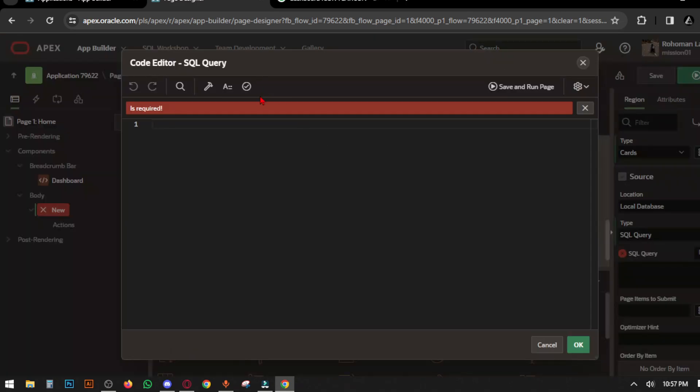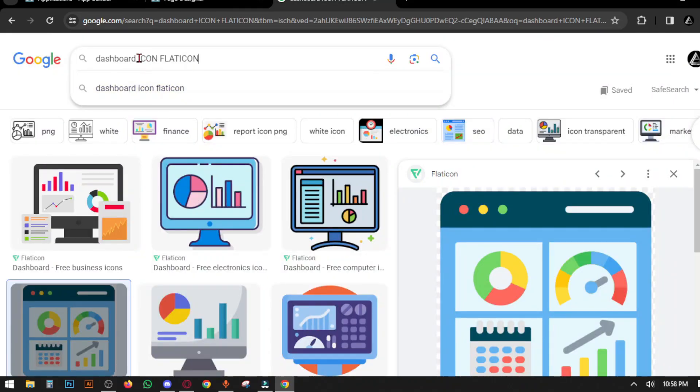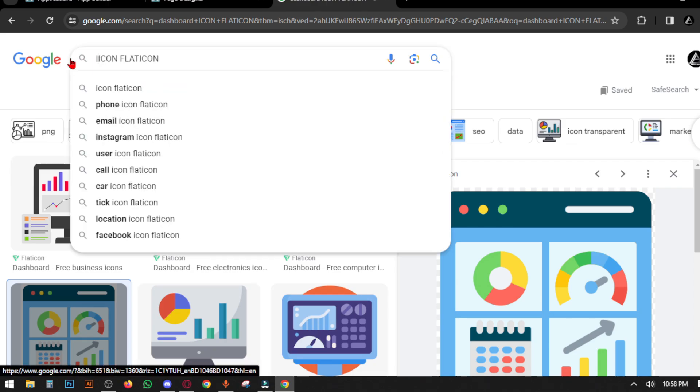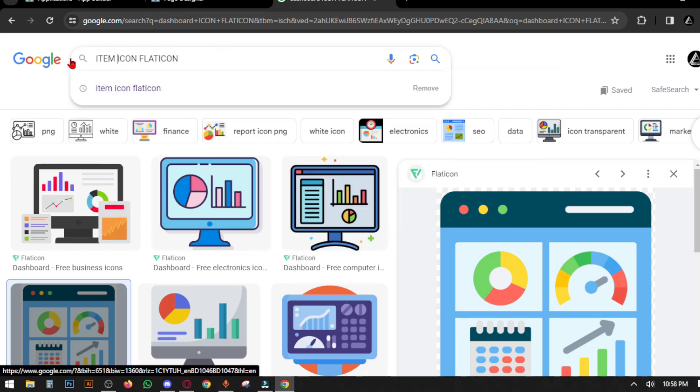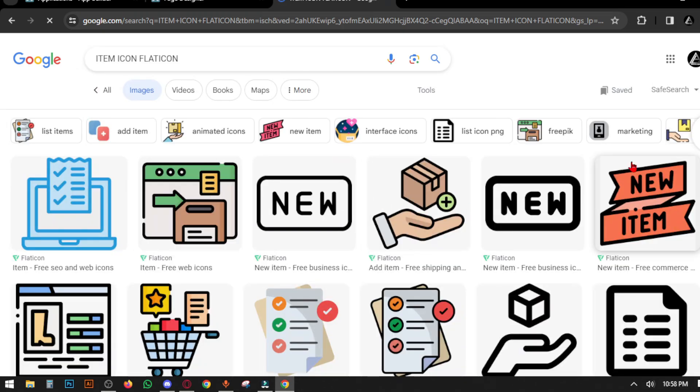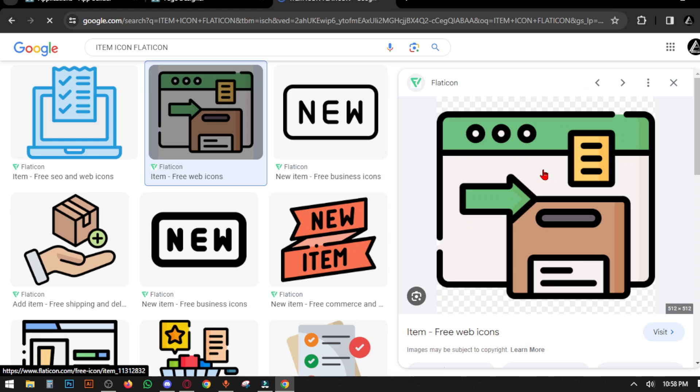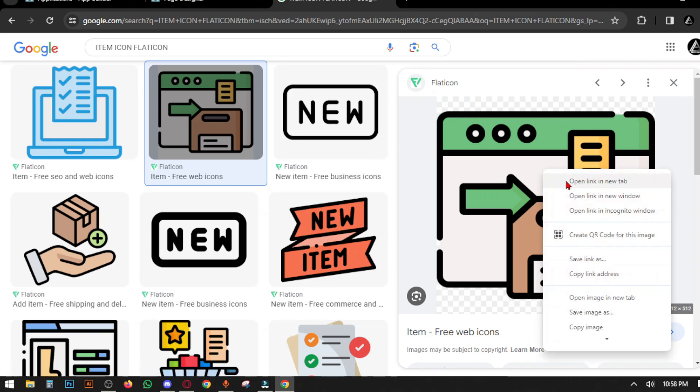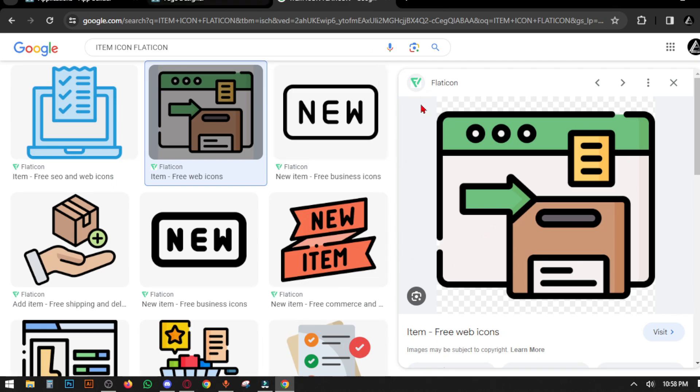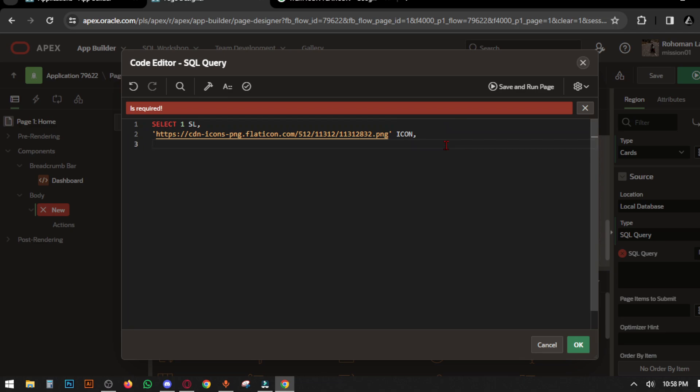Write the source code. The code shows: first select SL (serial number of your card), then give the icon. Go to Chrome and search for the card icon name. You can use Flaticon for best PNG images. Click right button, copy the image address, and paste it under quotation before icon.